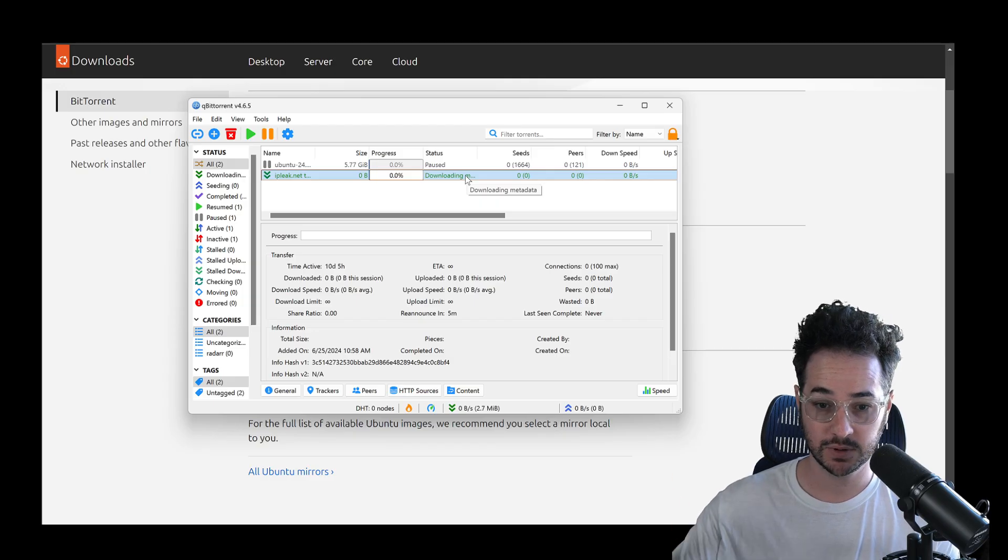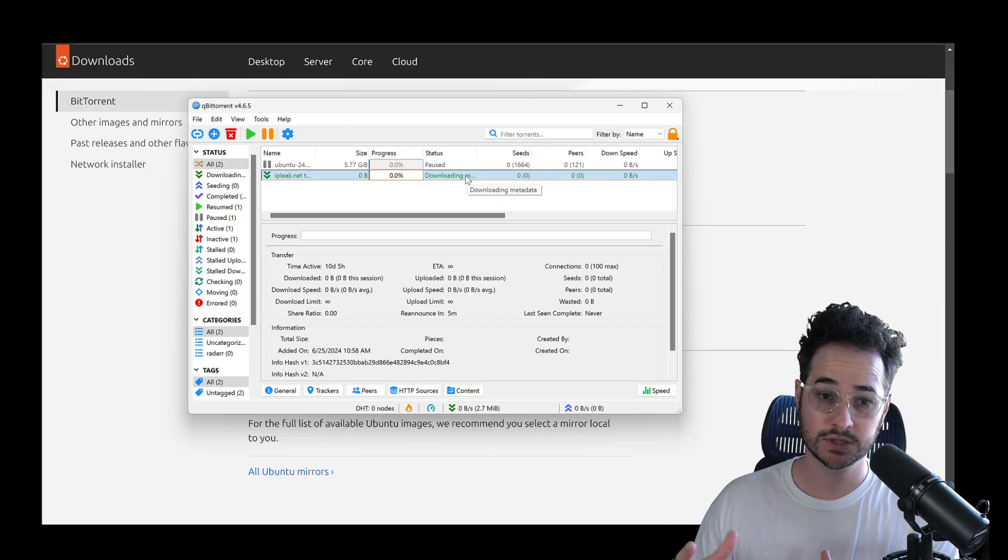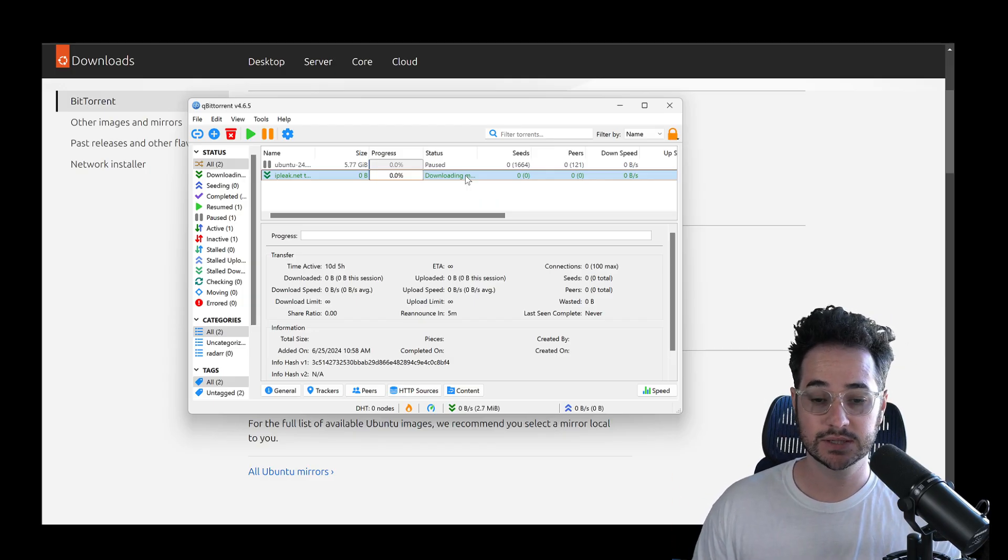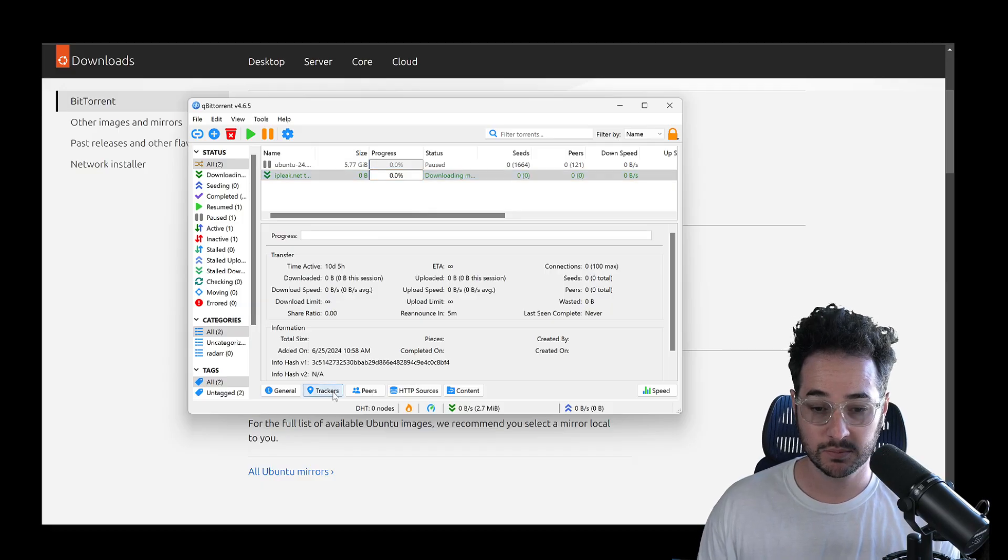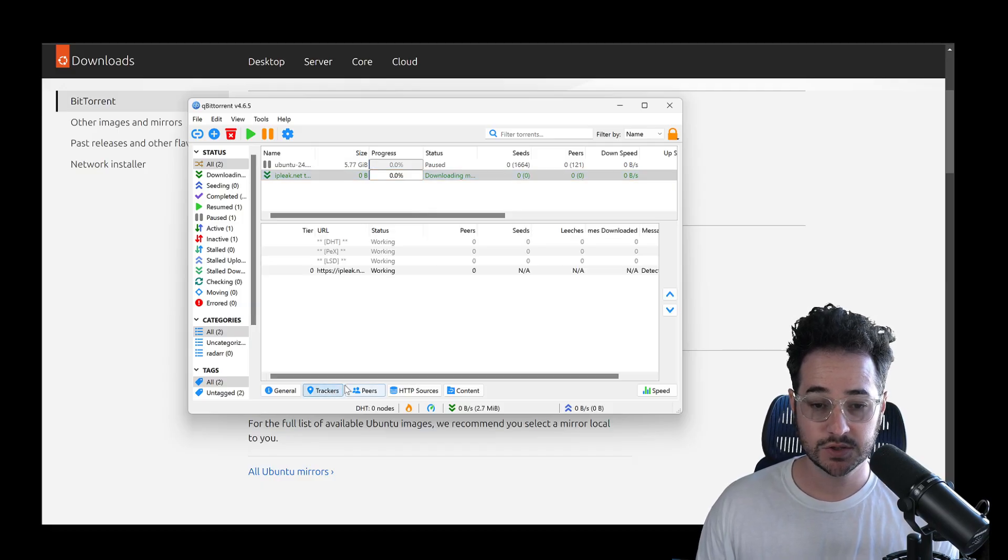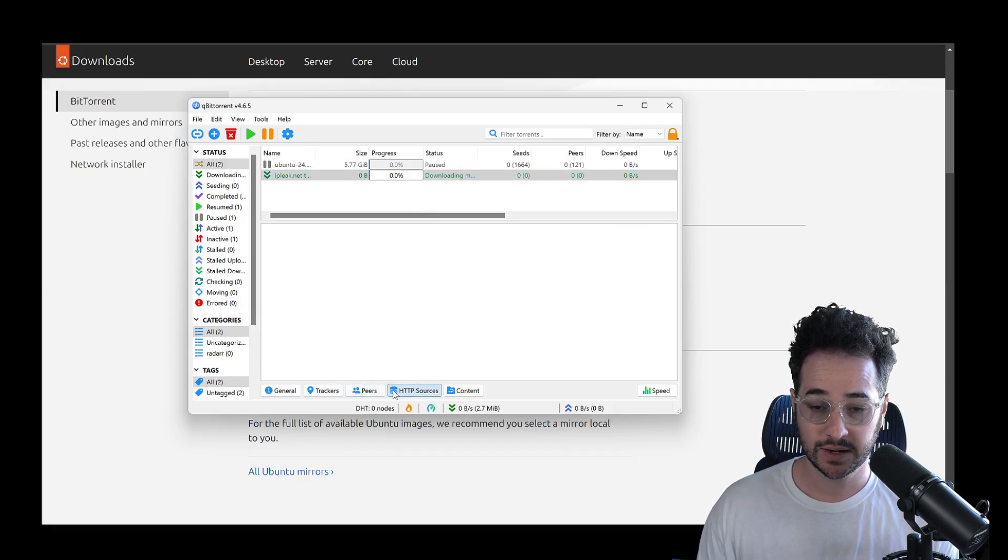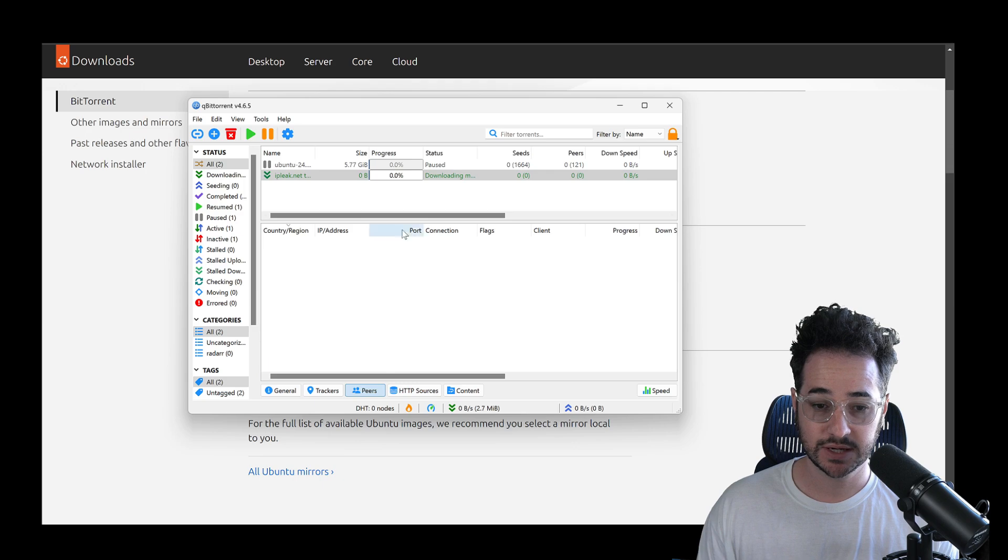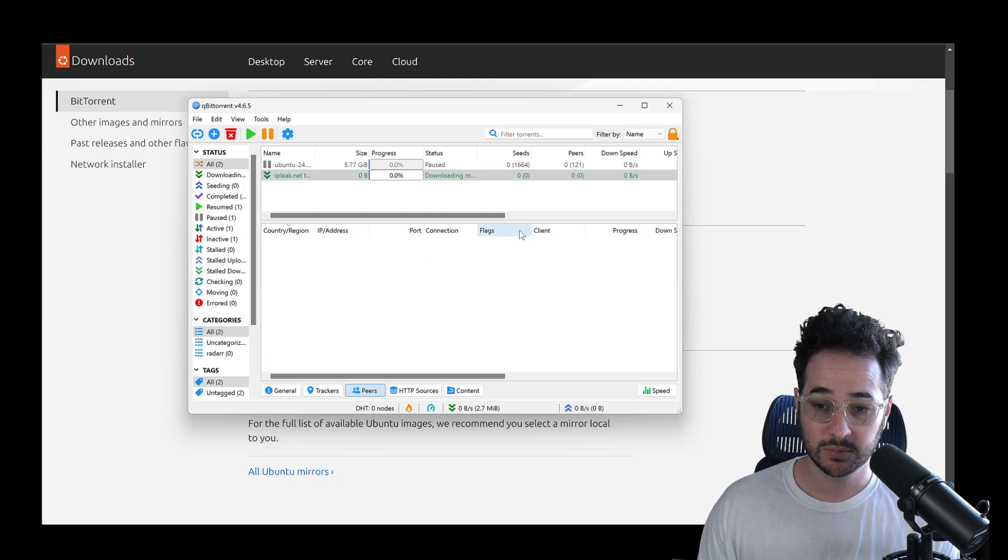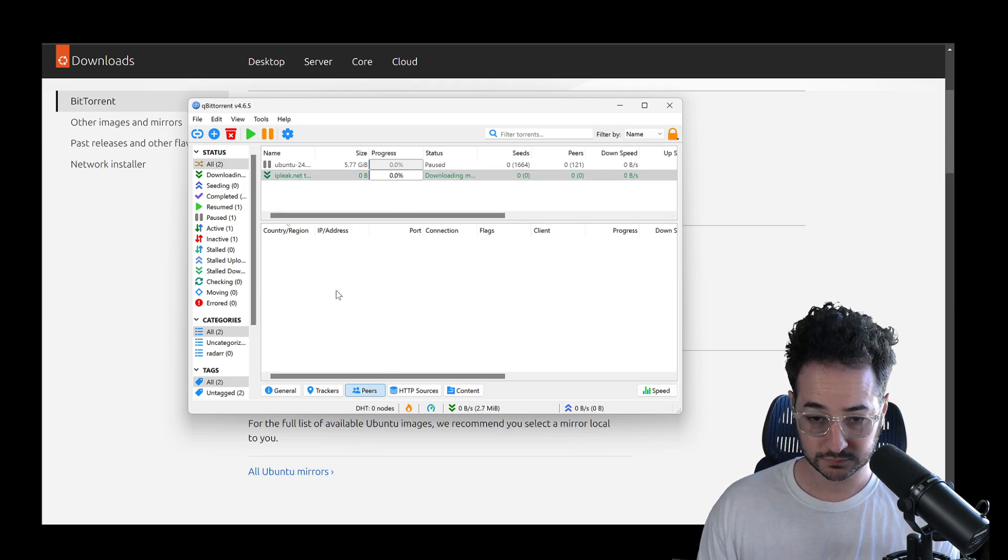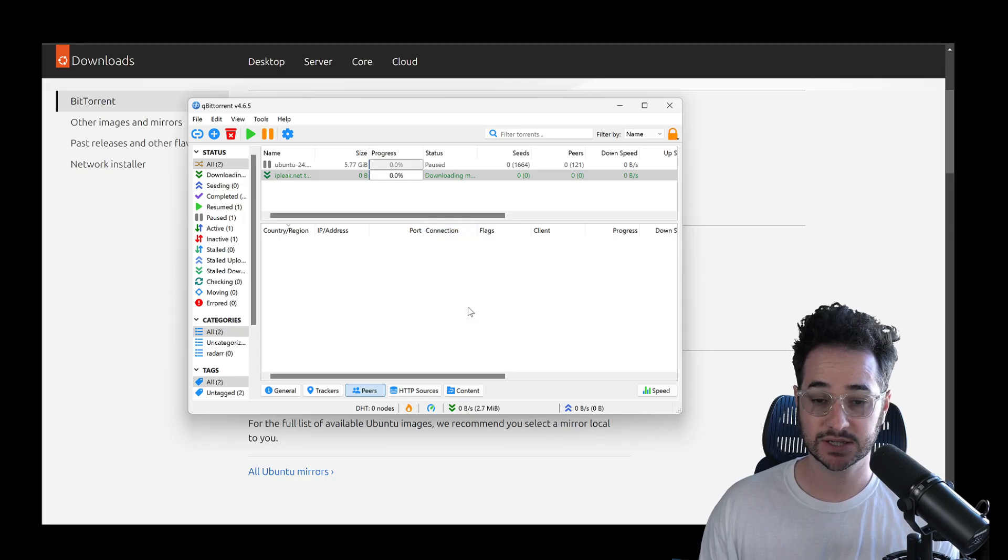So you're downloading from other people who are sharing it. The way this works is that your IP is actually just broadcasted to this swarm. And you can usually see that somewhere around here. I think it's right here. So depending on if other people are sharing the file, you'll actually see their IP address.